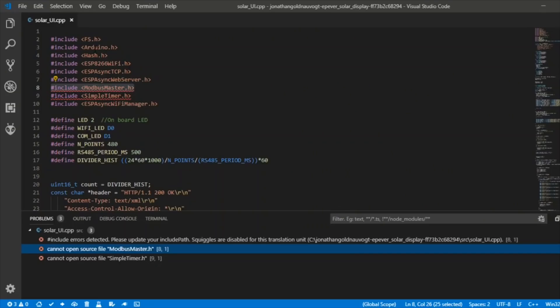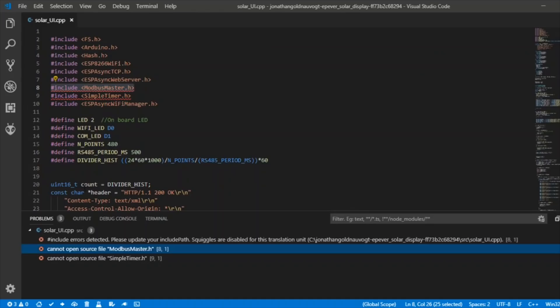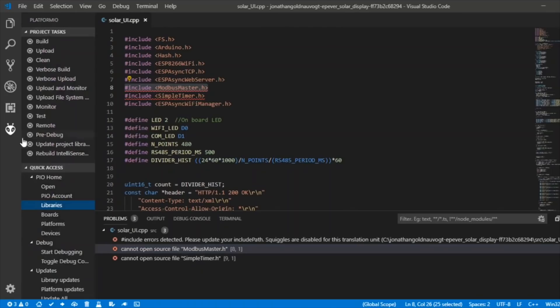I am having a bit of trouble opening up this code but it does seem that PlatformIO after a bit of time and a couple of restarts has installed much of these libraries here. But I'm struggling with Modbus Master and apparently Simple Timer. Let's deal with one at a time.